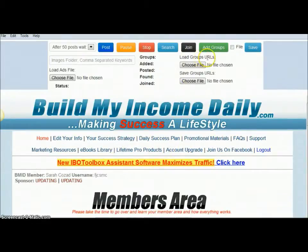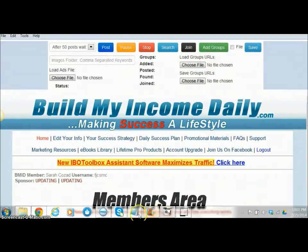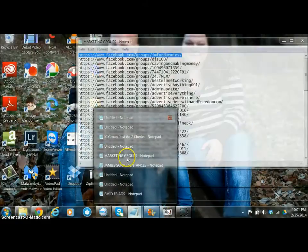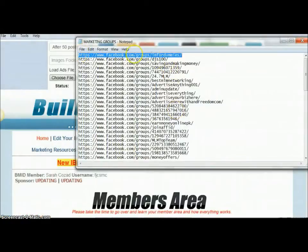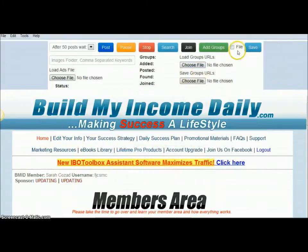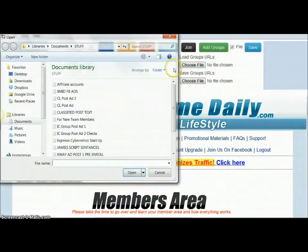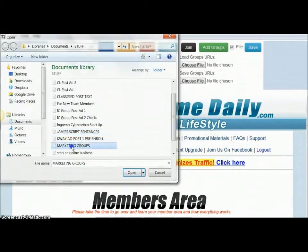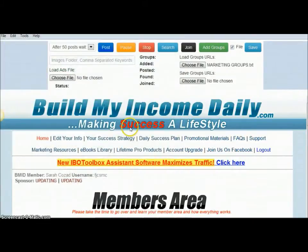The first thing you want to do is load your group URLs. To do this, the URLs are going to be in a Notepad file like this — each URL on one line, saved into a text file. Once you have that file, you hit File and where it says 'Load Group URLs,' choose the file that you want to upload for your groups and hit Add Groups.